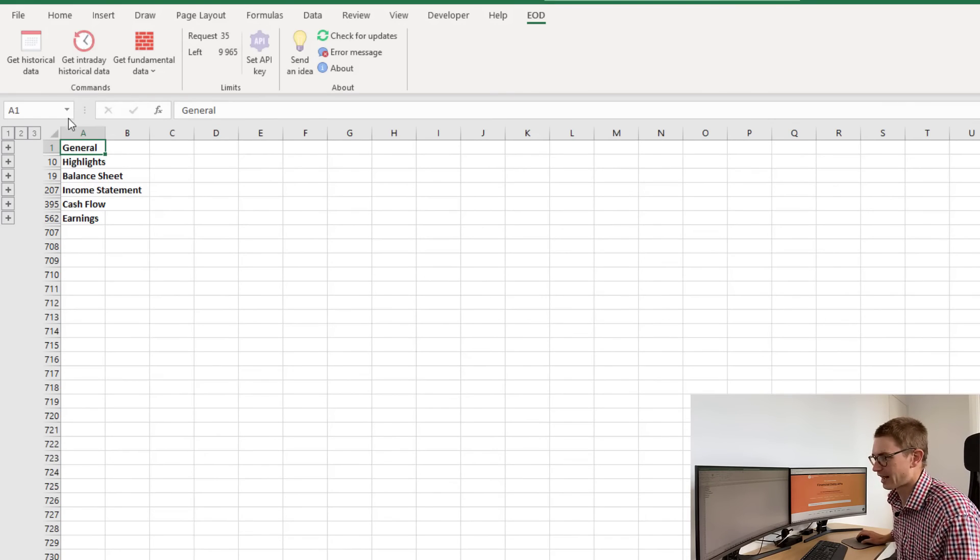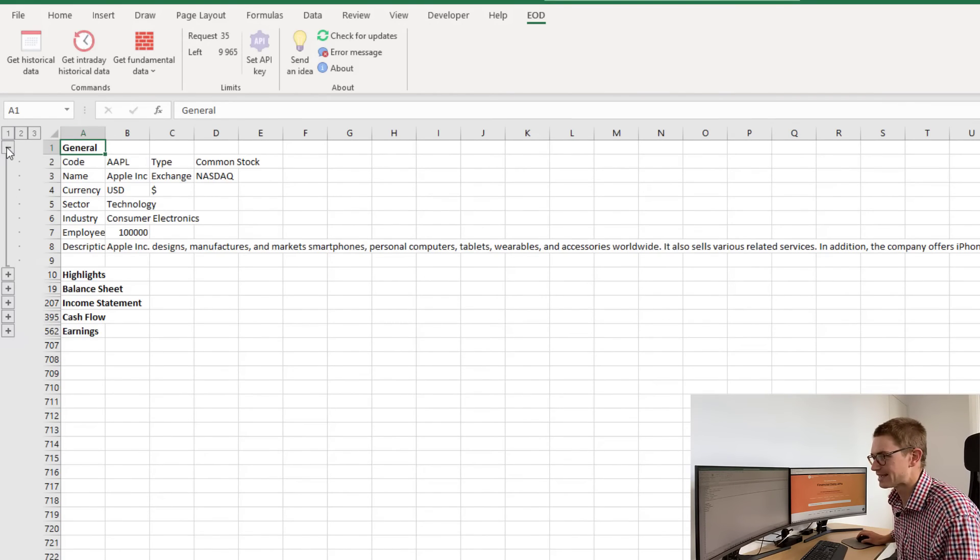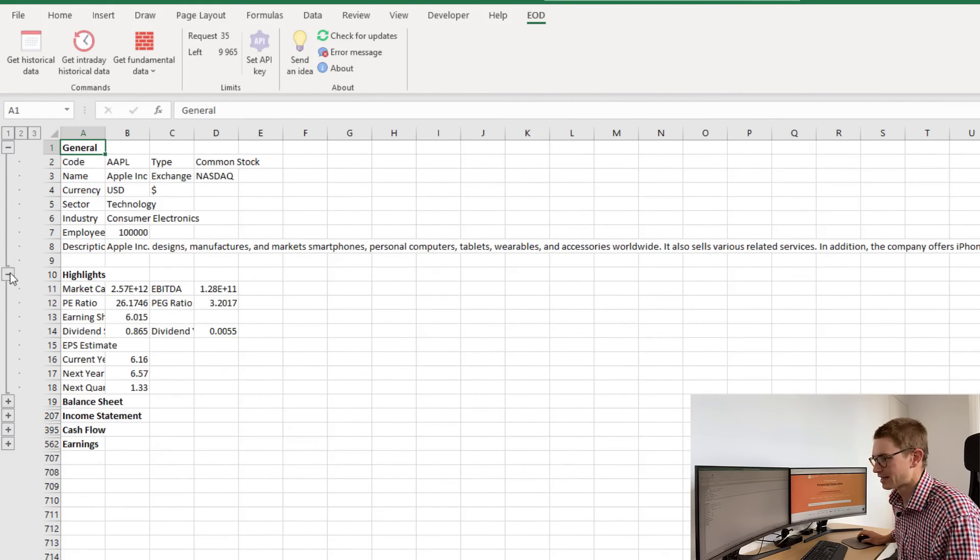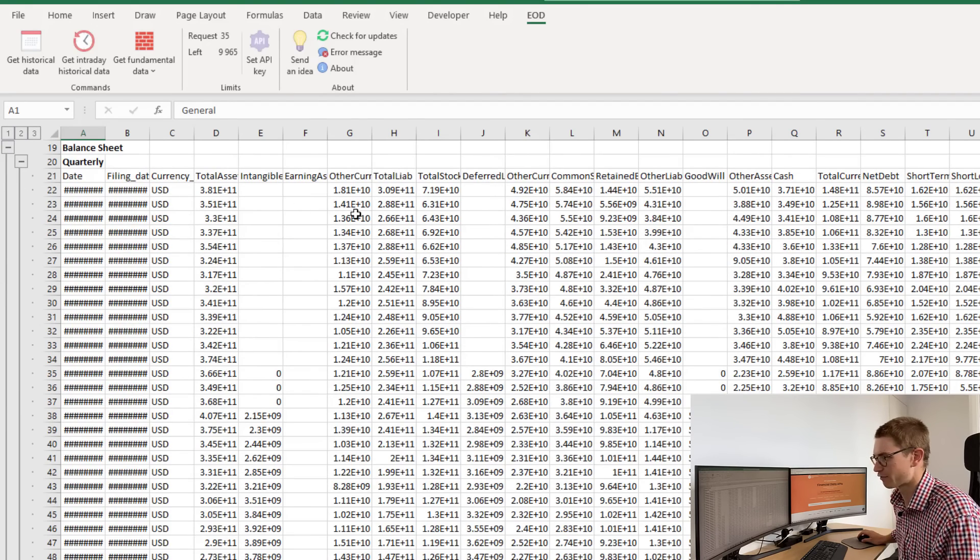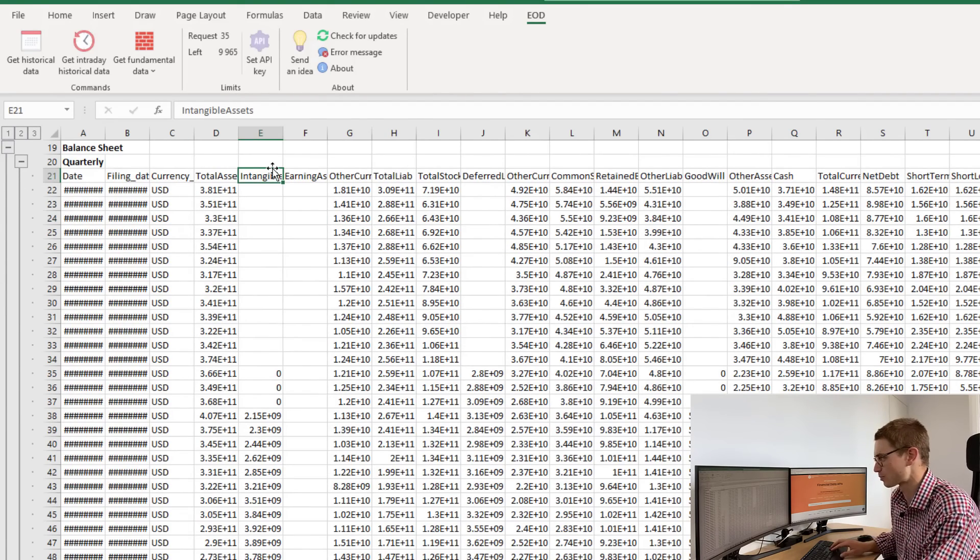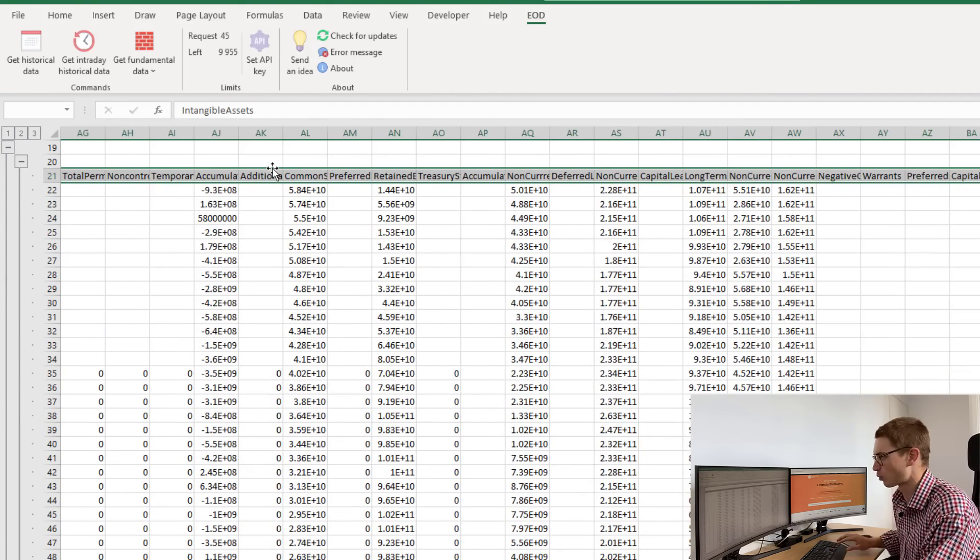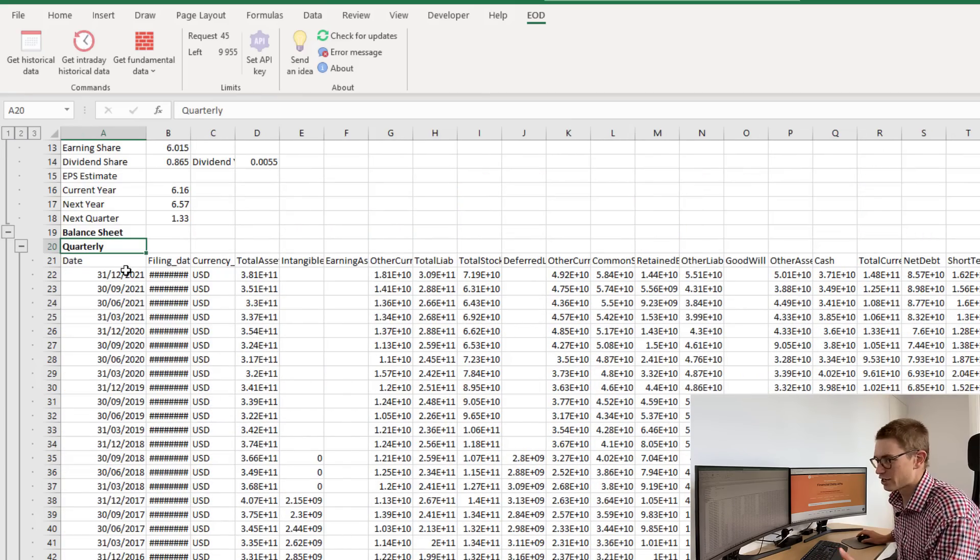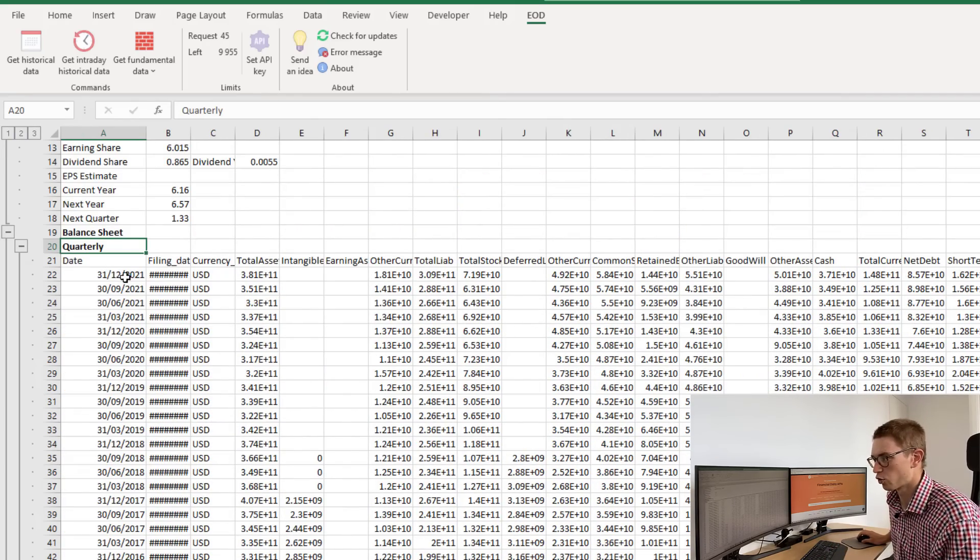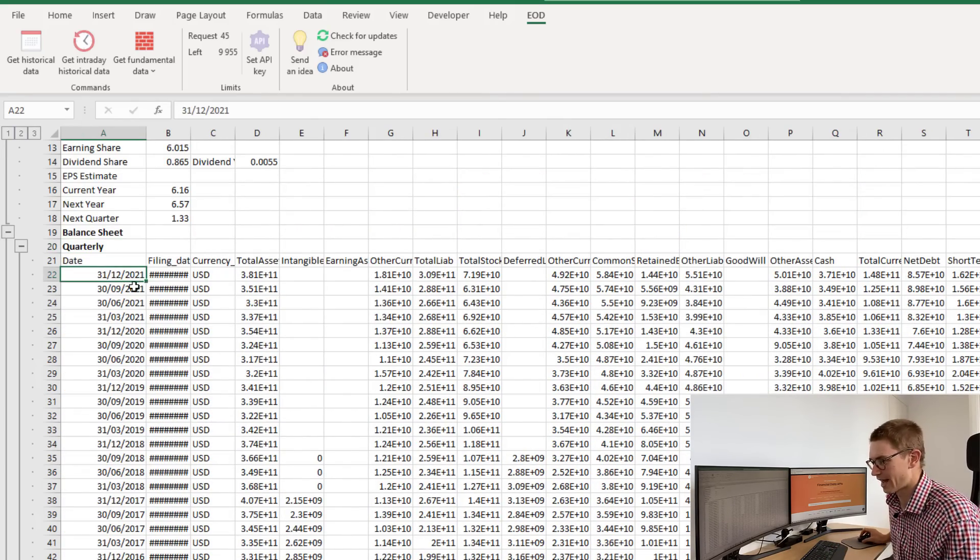Here you can see I get all the data at once in an easy, expandable format, including general information, highlights, and balance sheet information, which you can transpose into whatever format you'd like. I have data going all the way through to today.